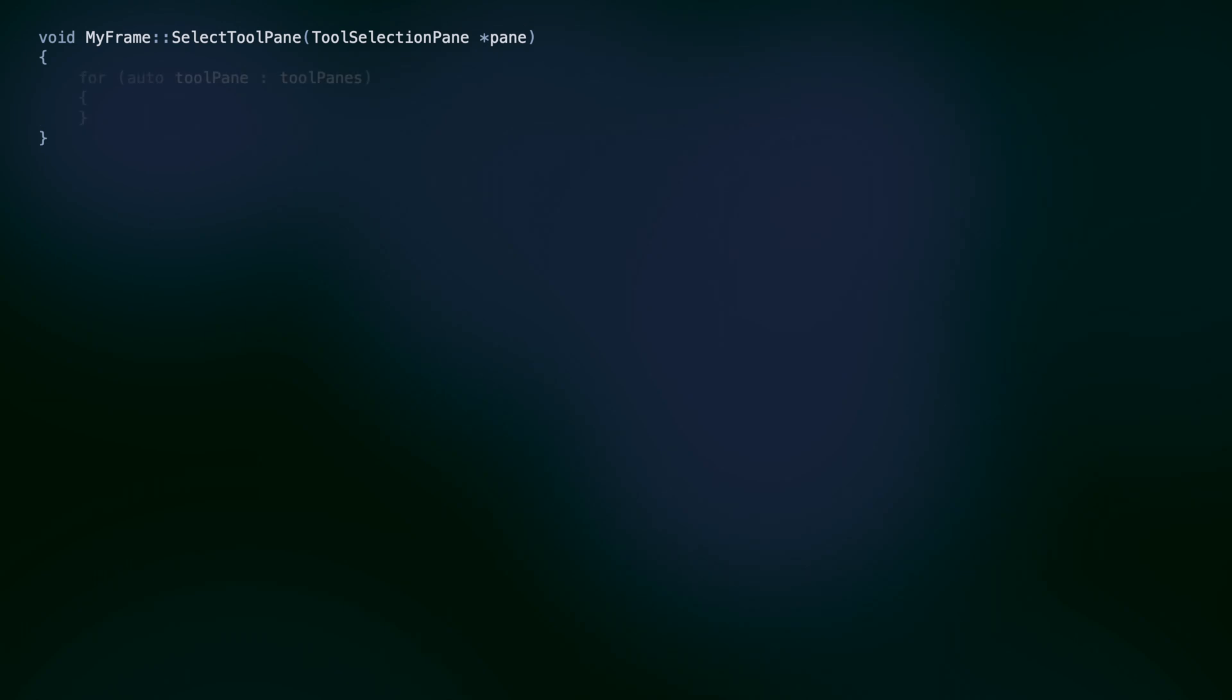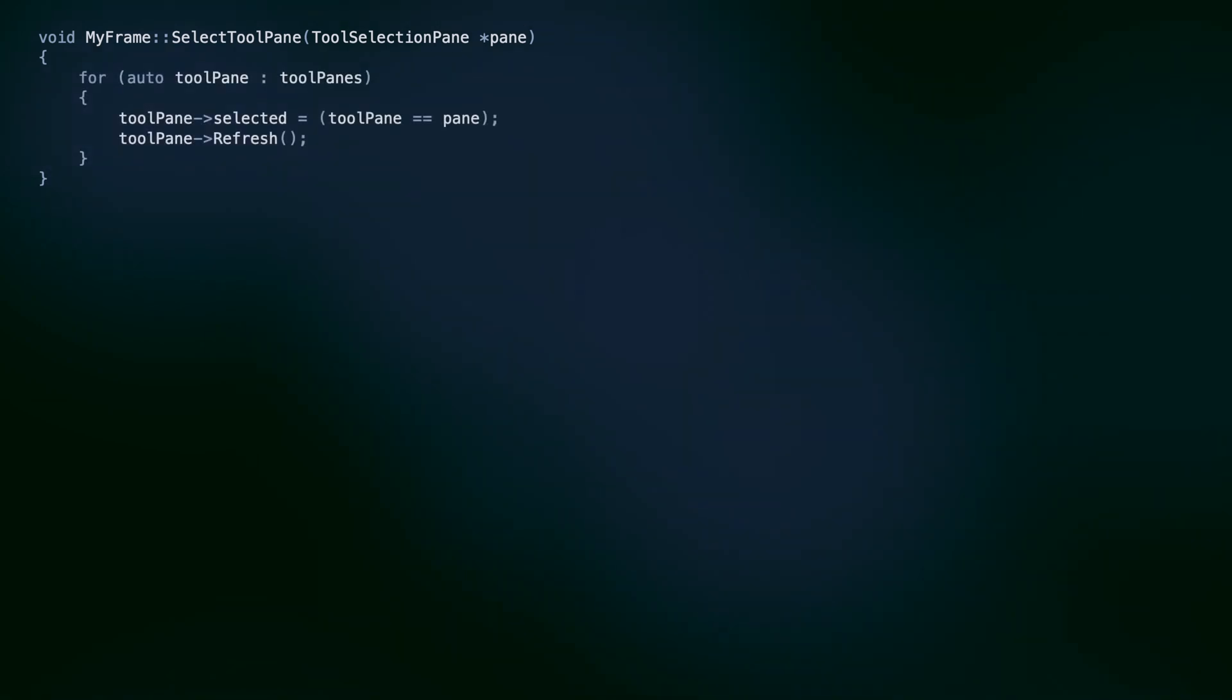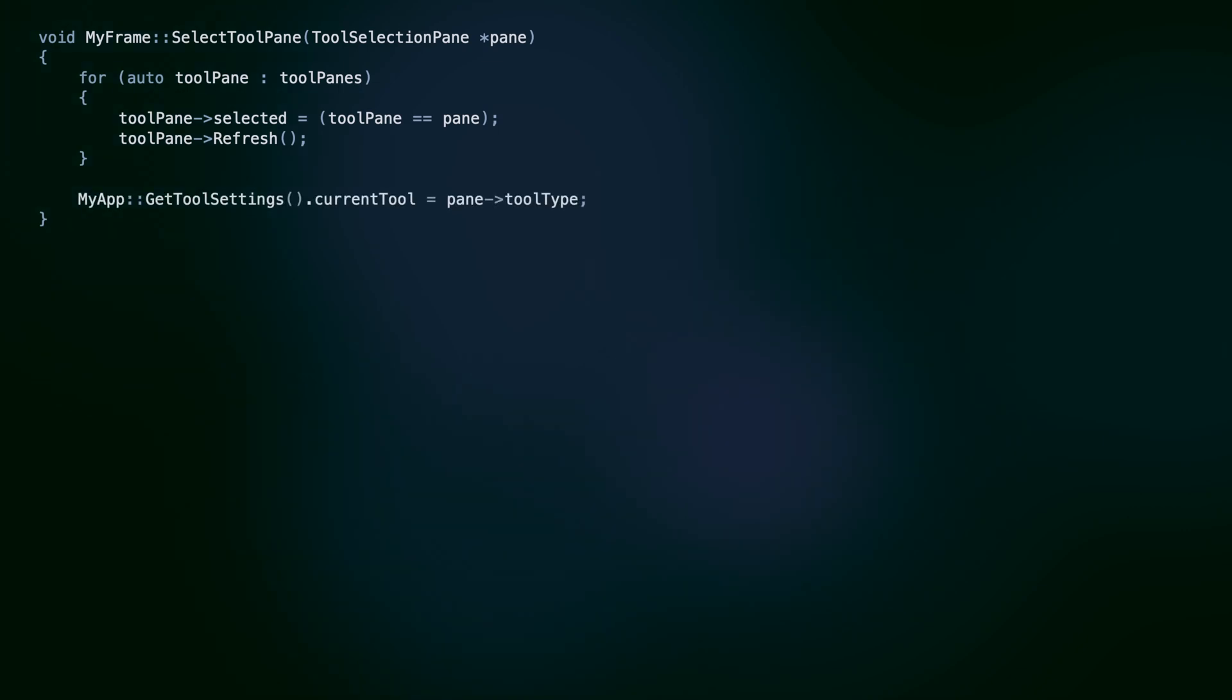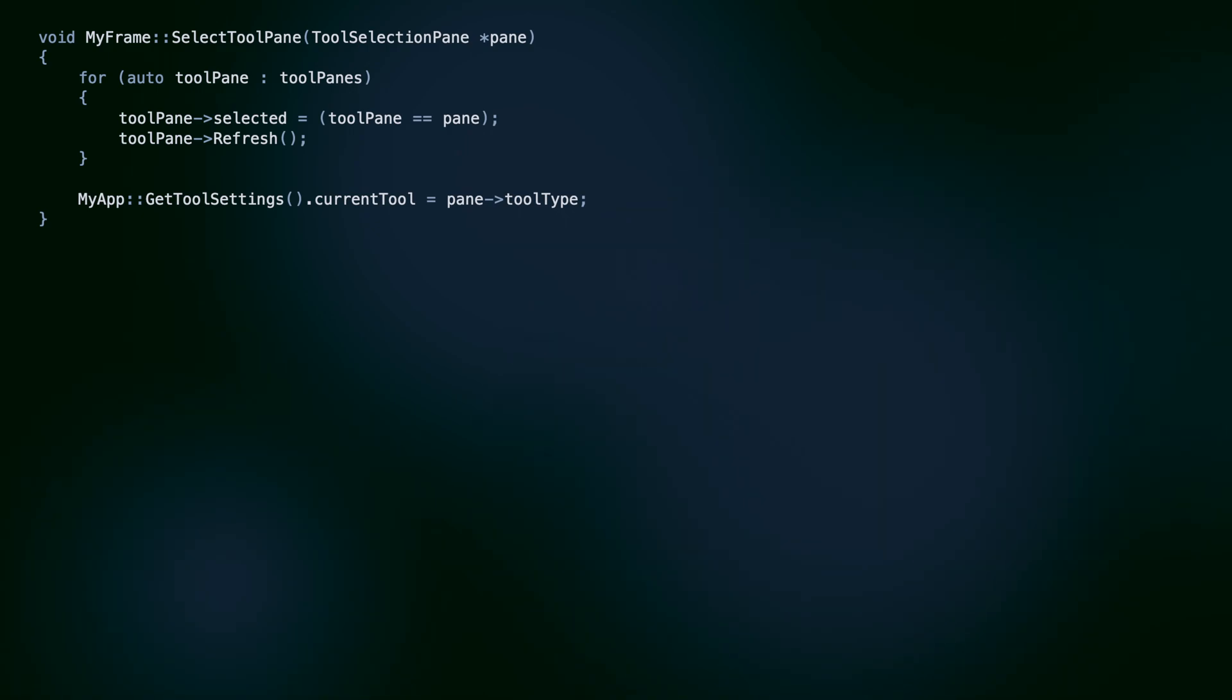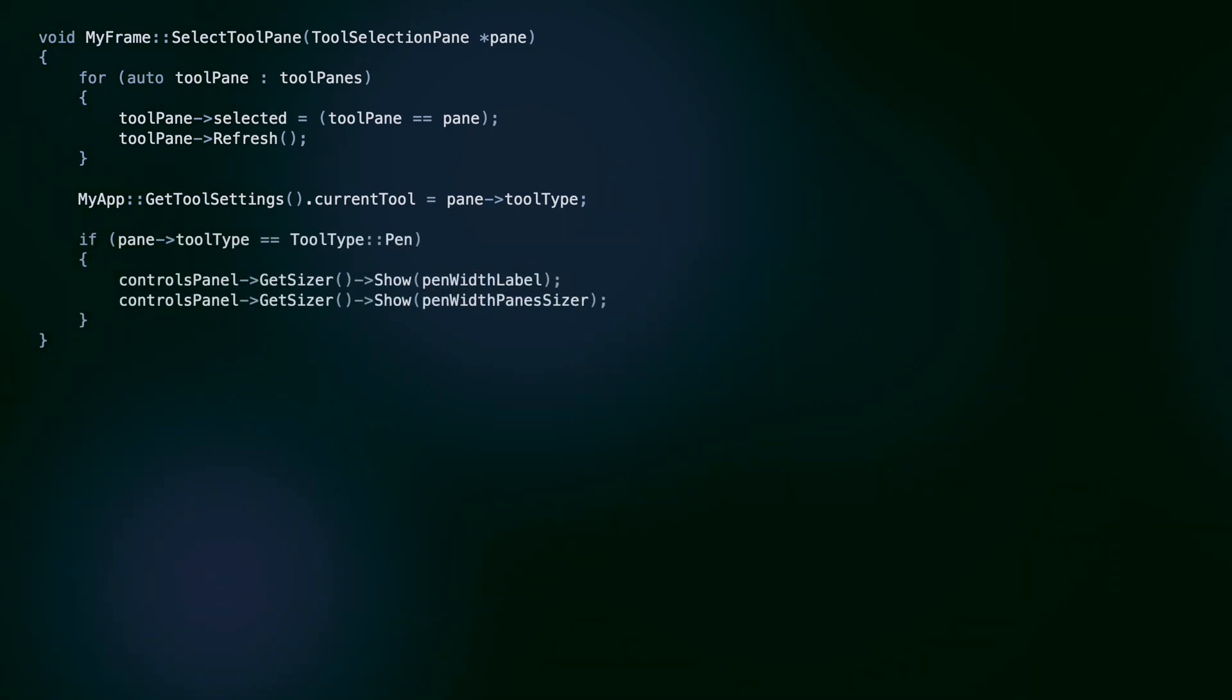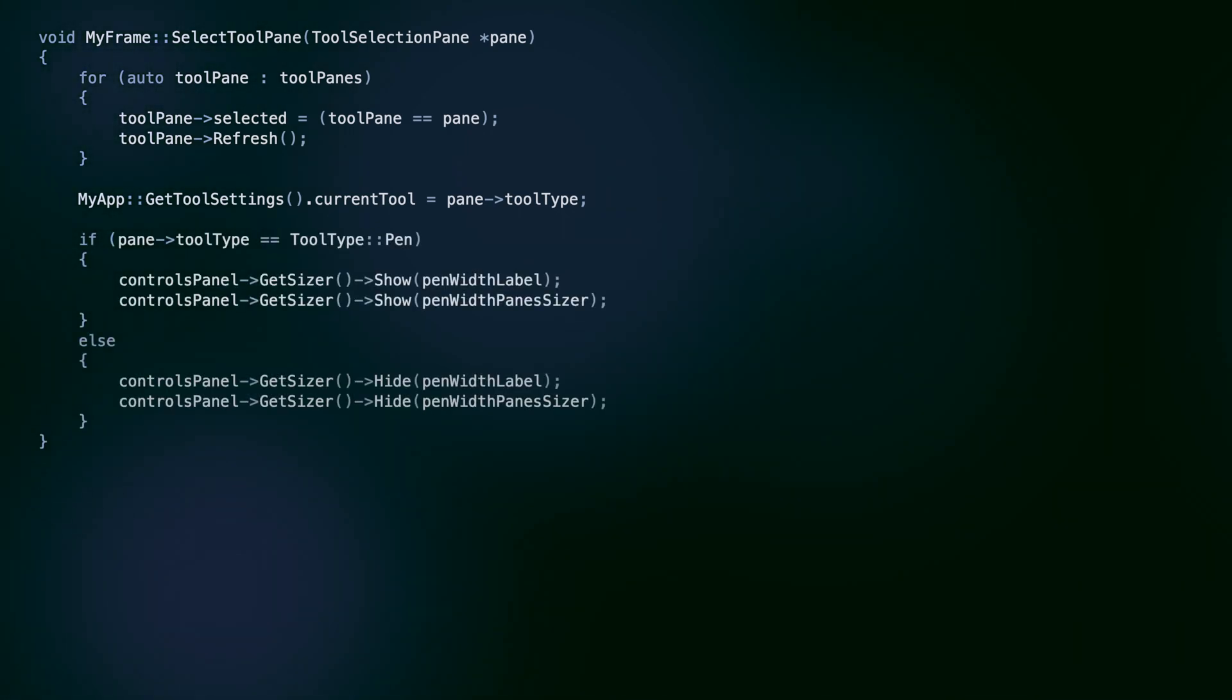Check my tutorial about wrap sizers for more details. Each group calls a different method to set up the panes. The setup tool panes is simple. After creating the panes, we bind the click event and add the object to the sizer and our tool panes container. This one is used in the click handler, where we ensure only the clicked pane is selected at any moment.